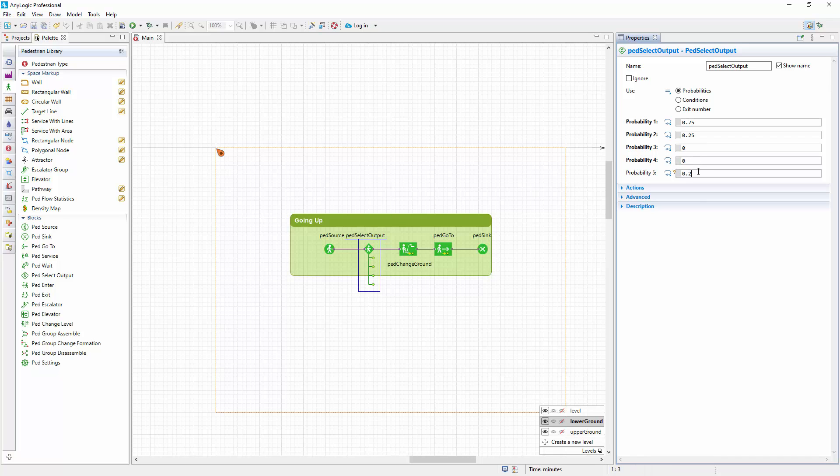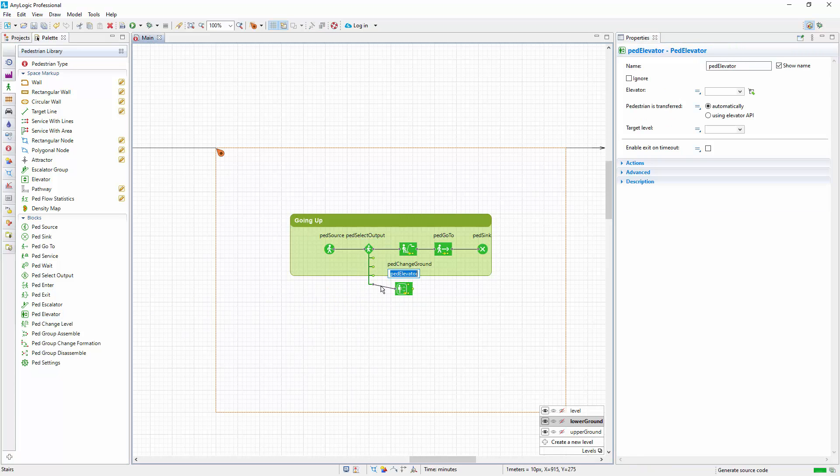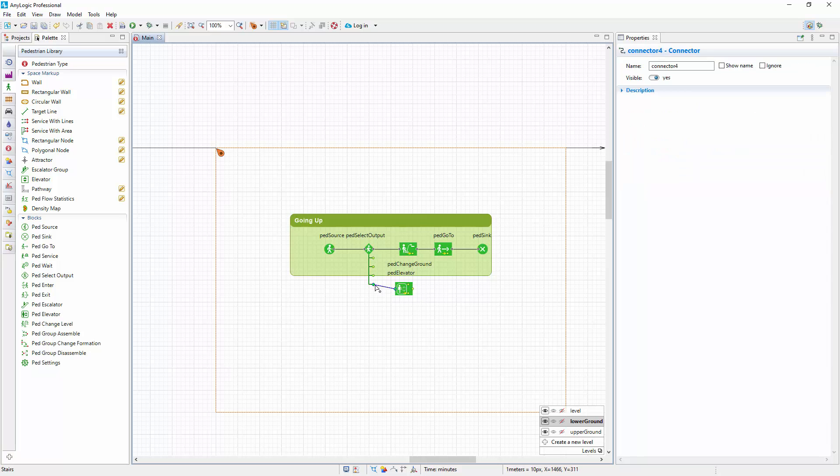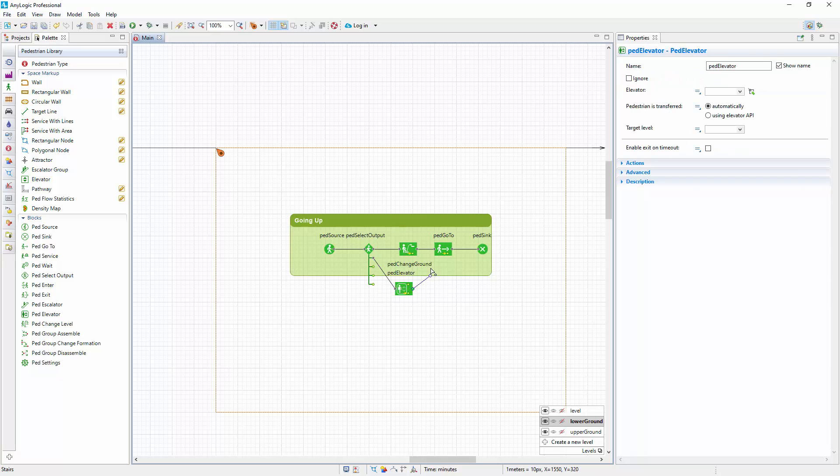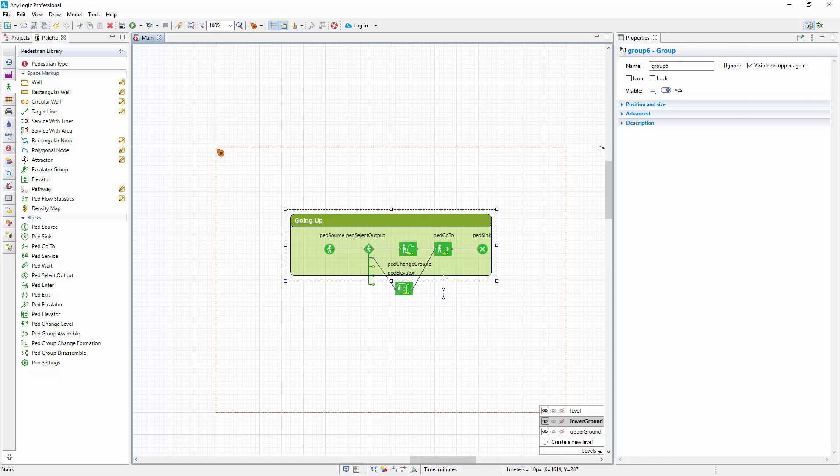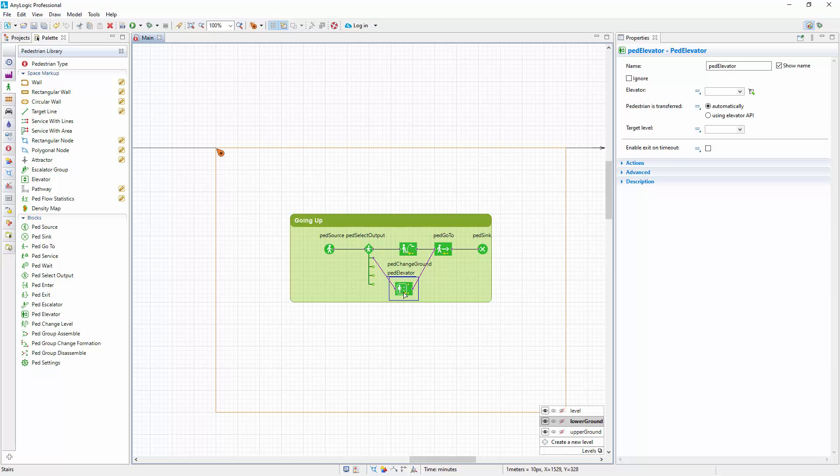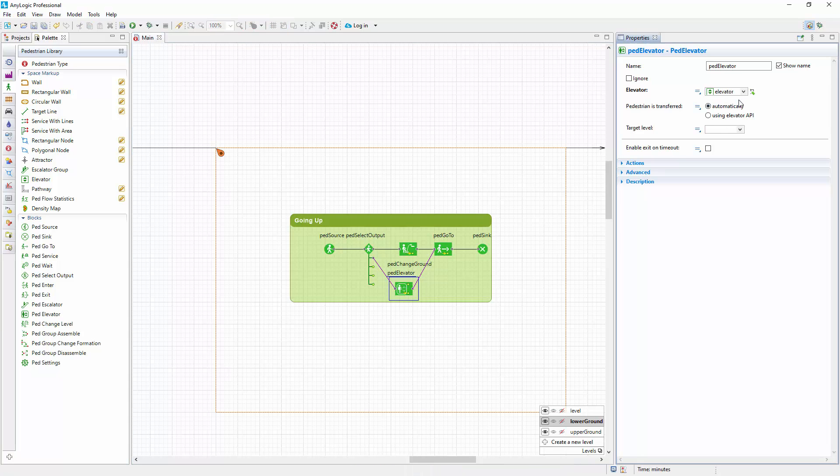Now you can add the PedElevator block to the flowchart. Connect it to the second output port of the PedSelectOutput block and to the PedGoTo block. Choose the elevator's name to associate our elevator space markup shape with this PedElevator flowchart block. Then set the target level for pedestrians who use this block to upper ground.